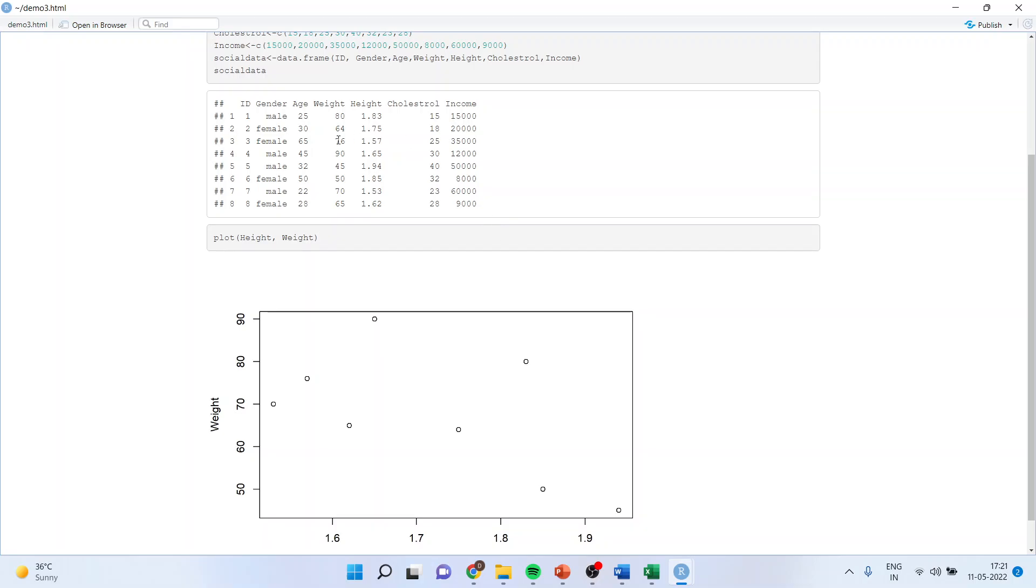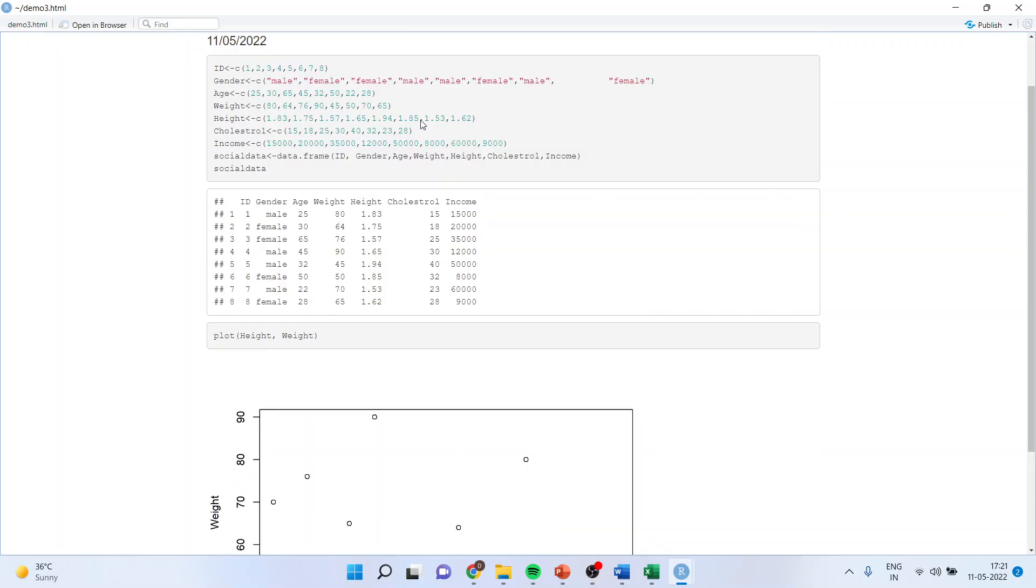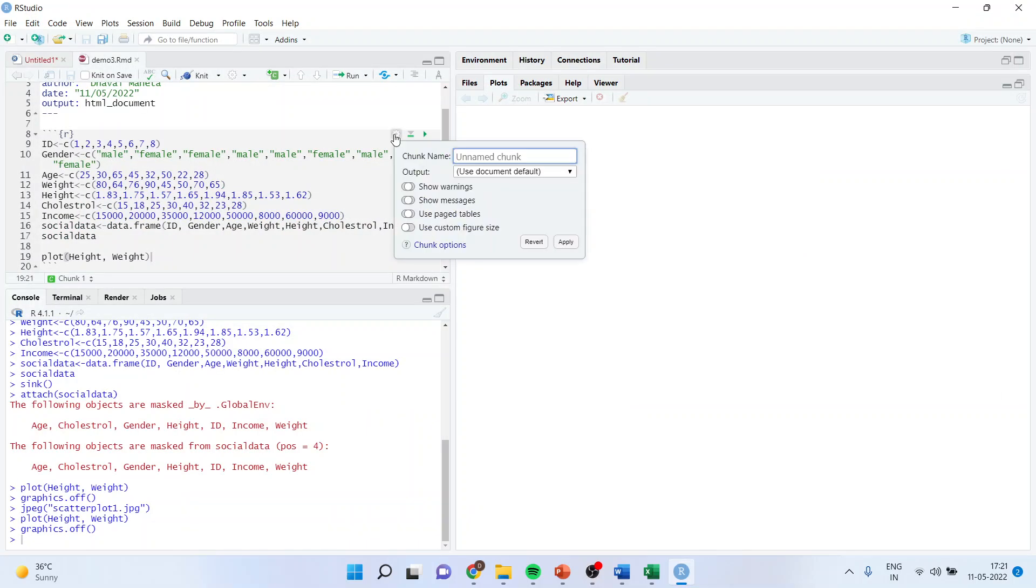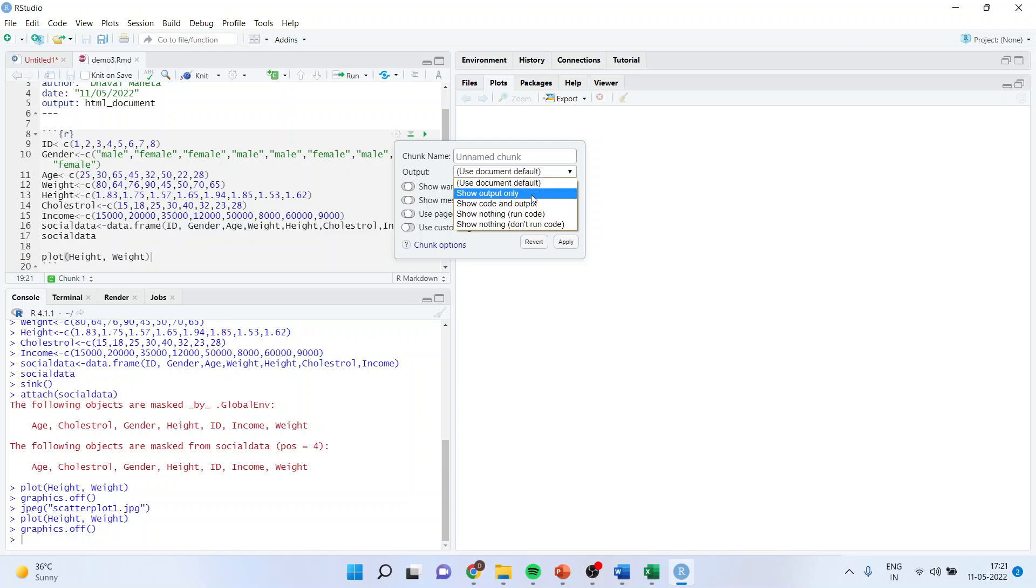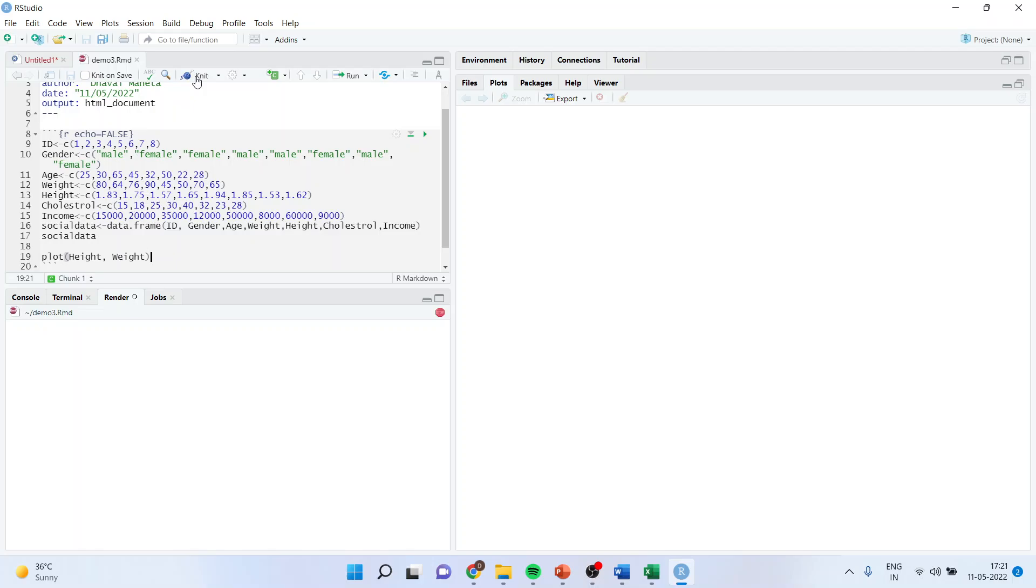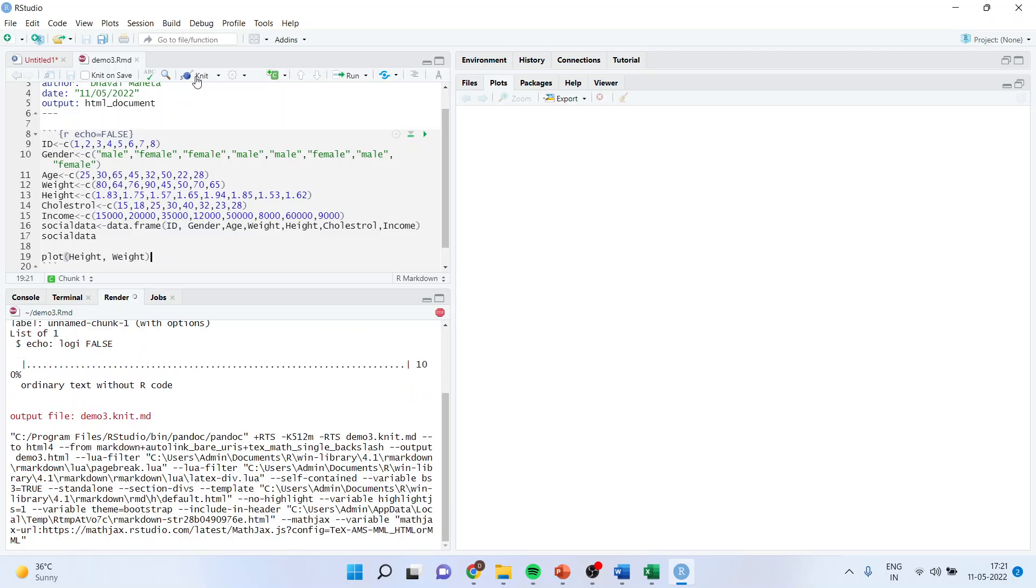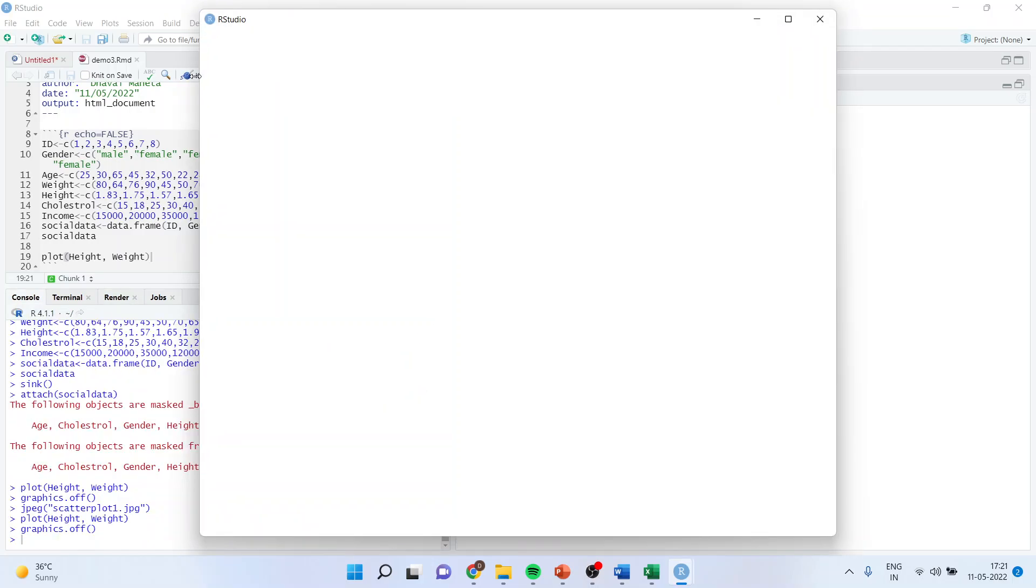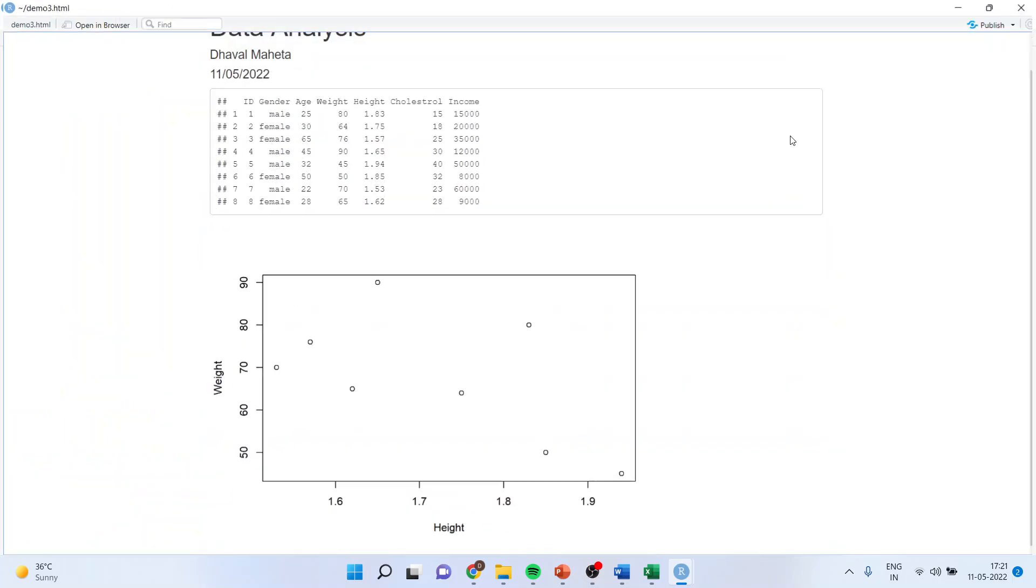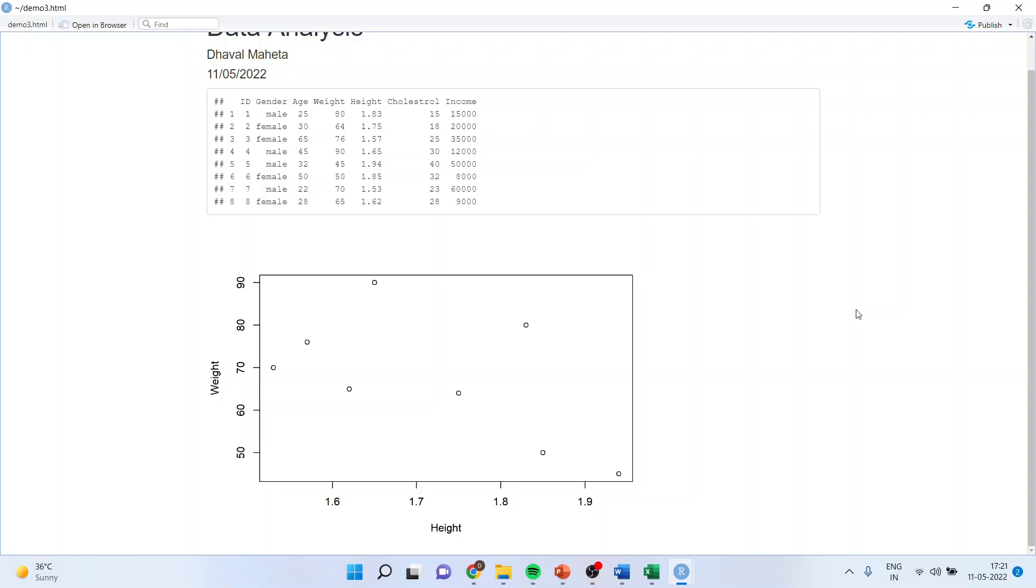Graphics is also there and the data is also there. If you don't want to display the command lines in the output, again you go back here. There is a small setting button here. Activate this and this time show output only. Apply. Again knit. So now the command line will not be stored, only output.